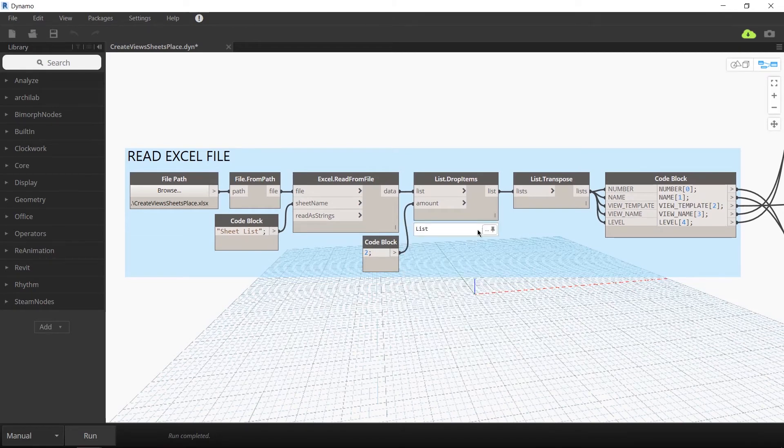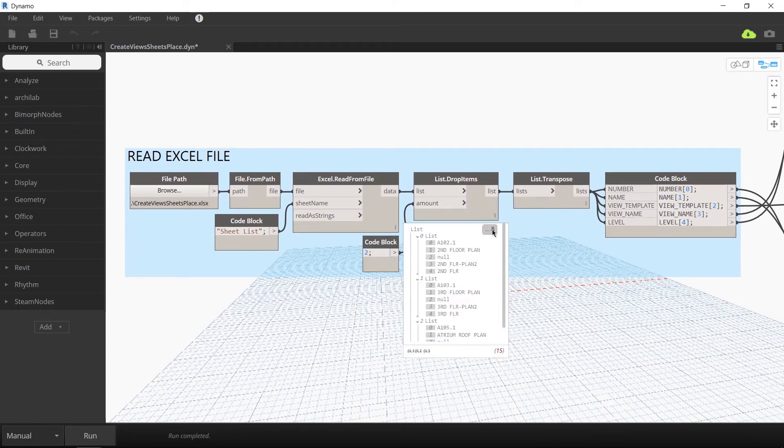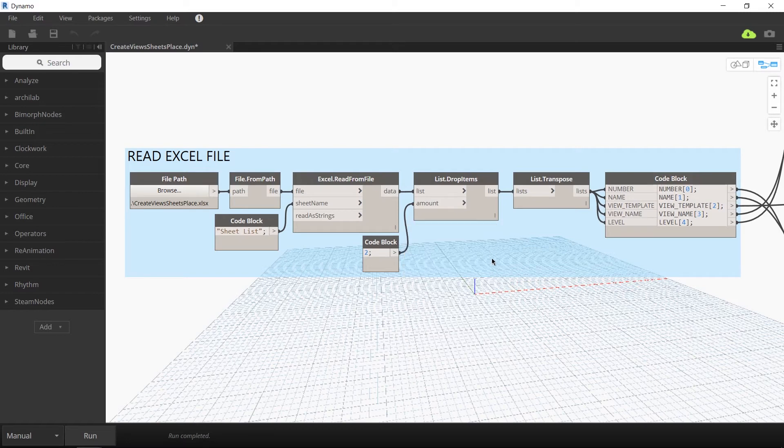The sheet name, the sheet number, a view template, the view name, and the corresponding view level.